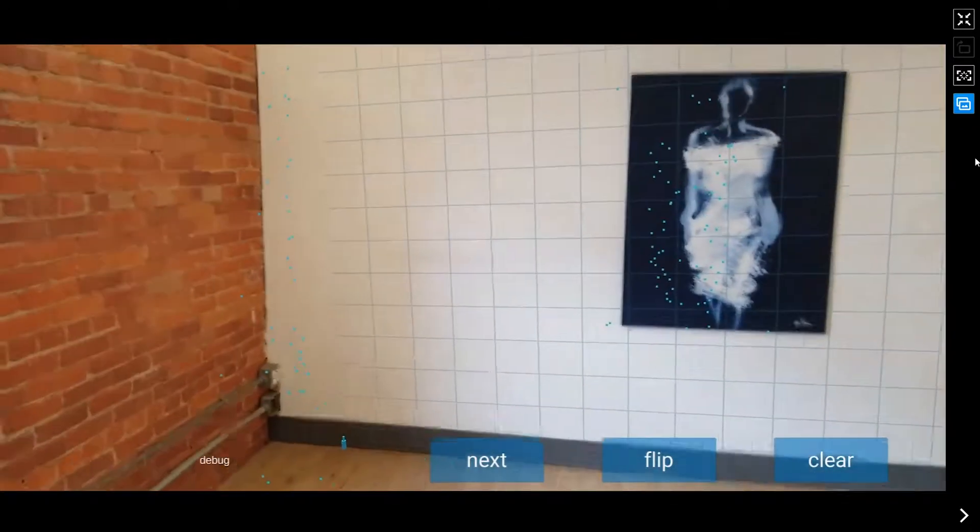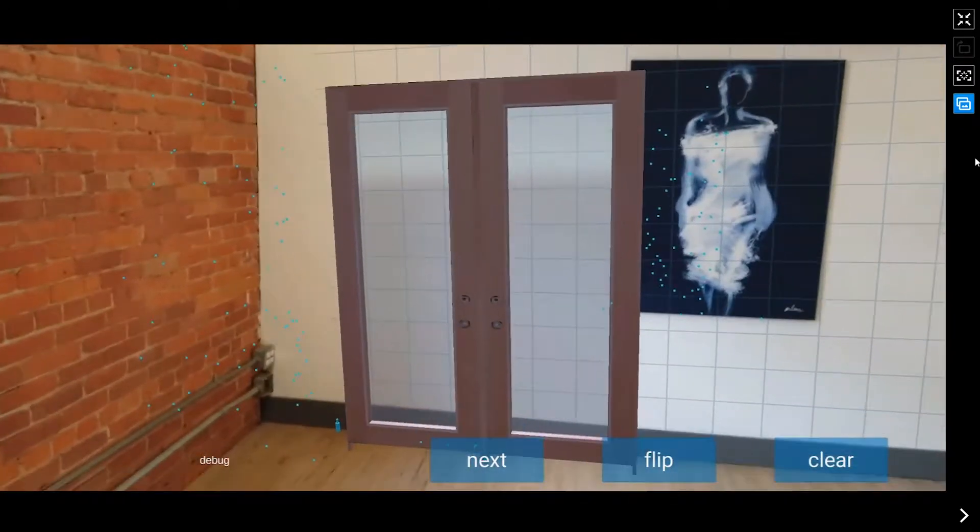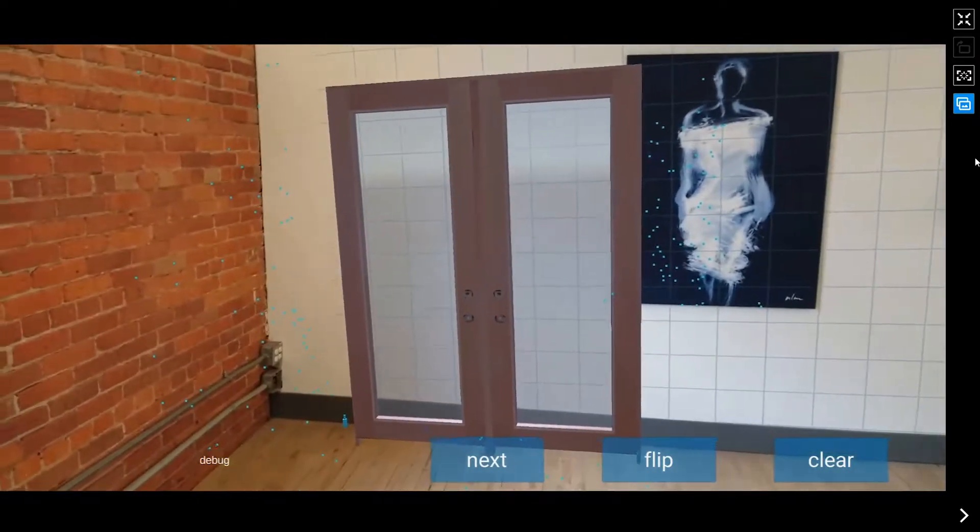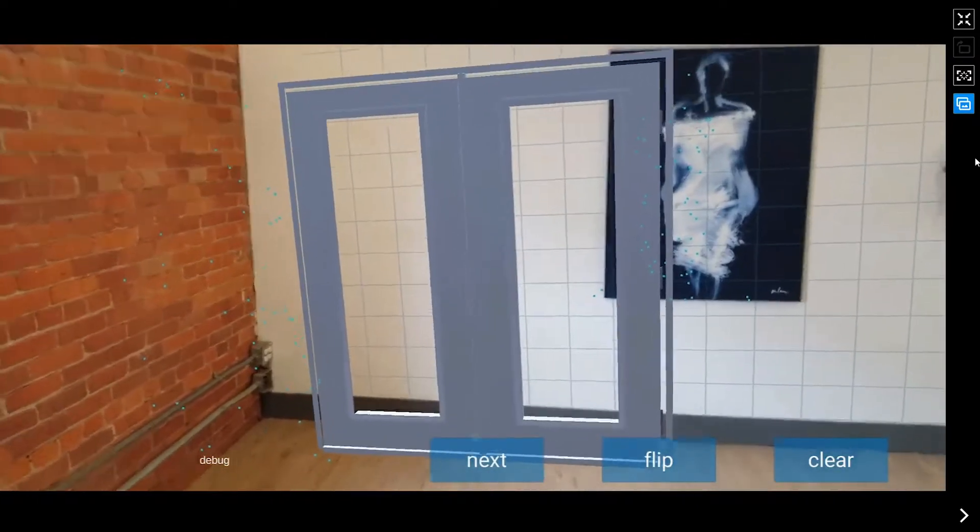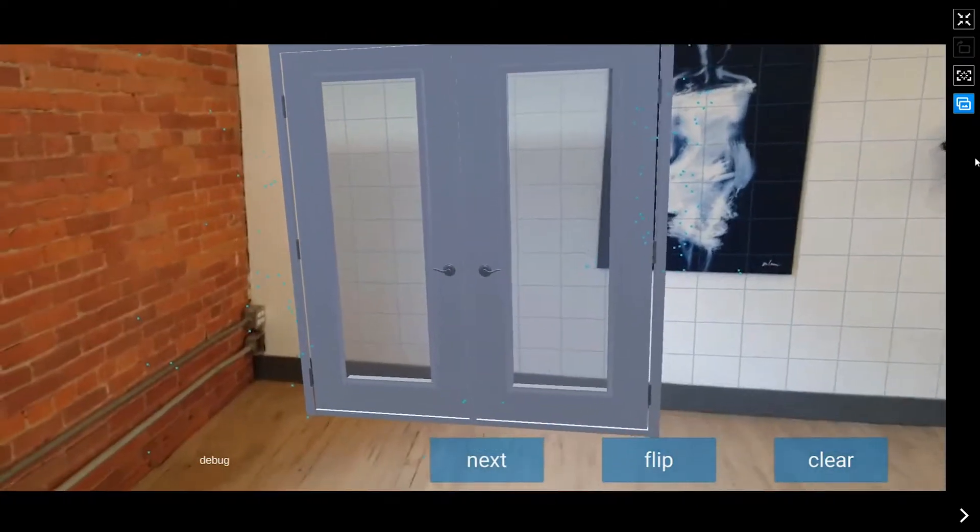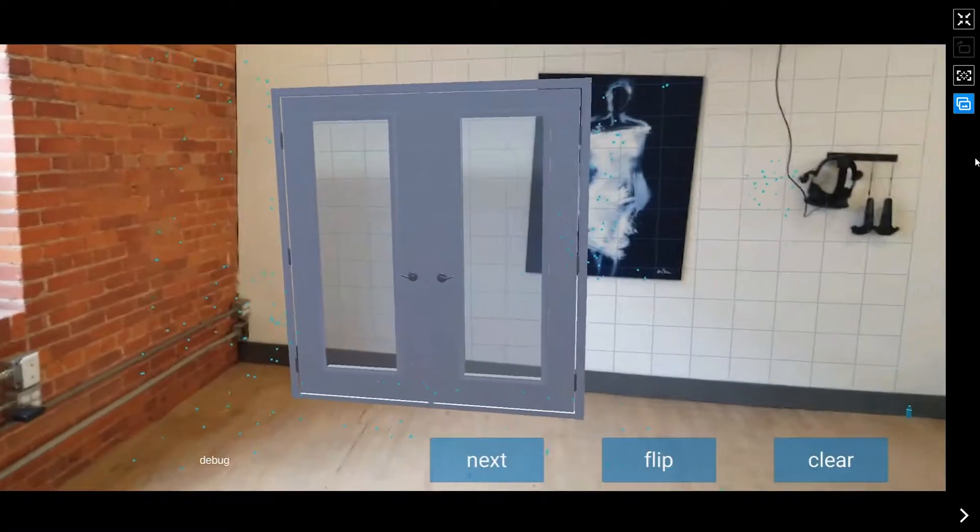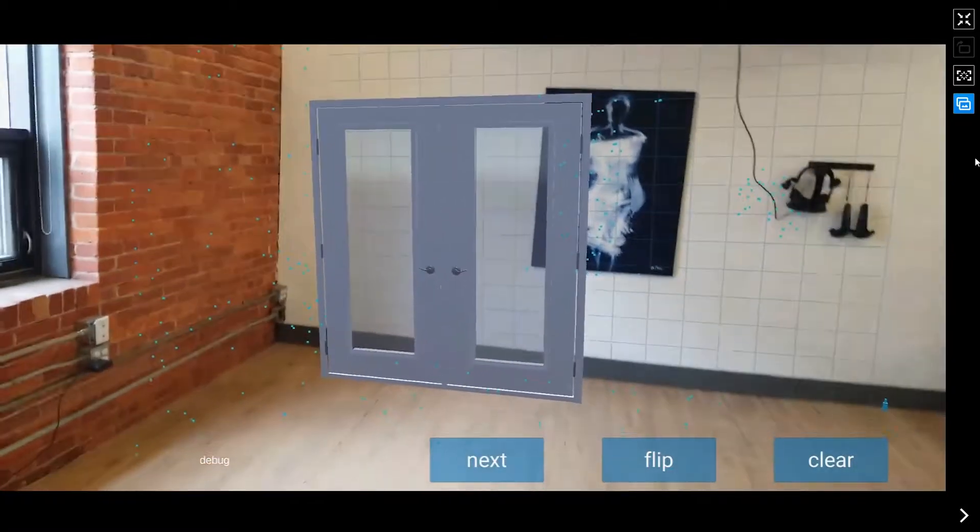I'll just back up a bit here, and we'll put one beside the painting. So that's about the accurate size of these, so the ARCore really seems to be getting the scale properly.